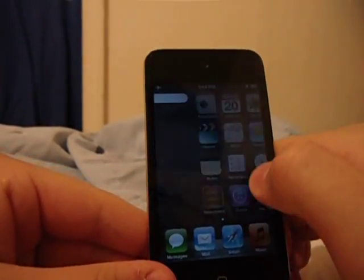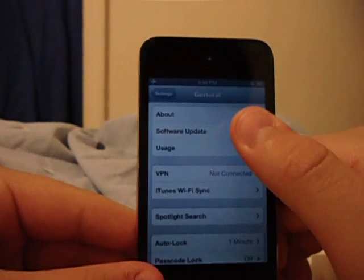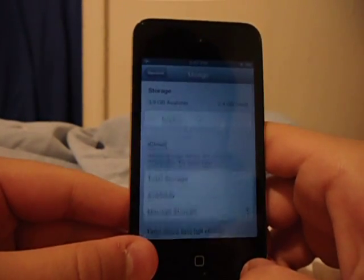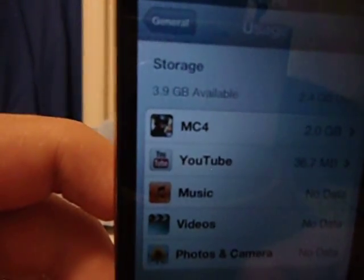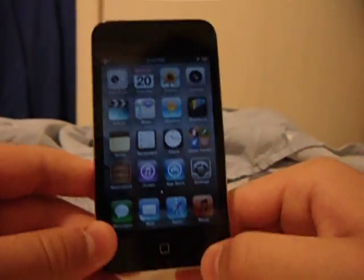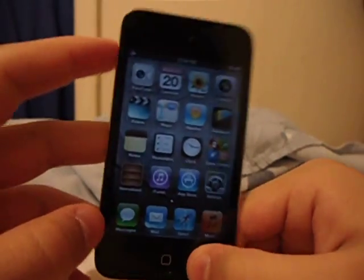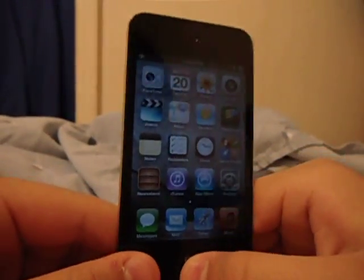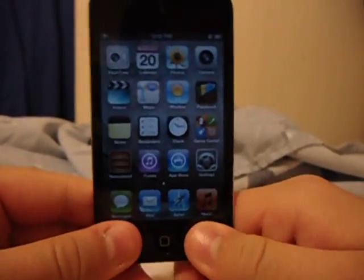Here we are — memory is freed up. I only have one app running because I want Modern Combat 4 to run smoothly. I have 3.9 gigabytes available right there. Watch my other videos and tutorials on how to fix your iPod — please like, comment, and subscribe. Thank you.